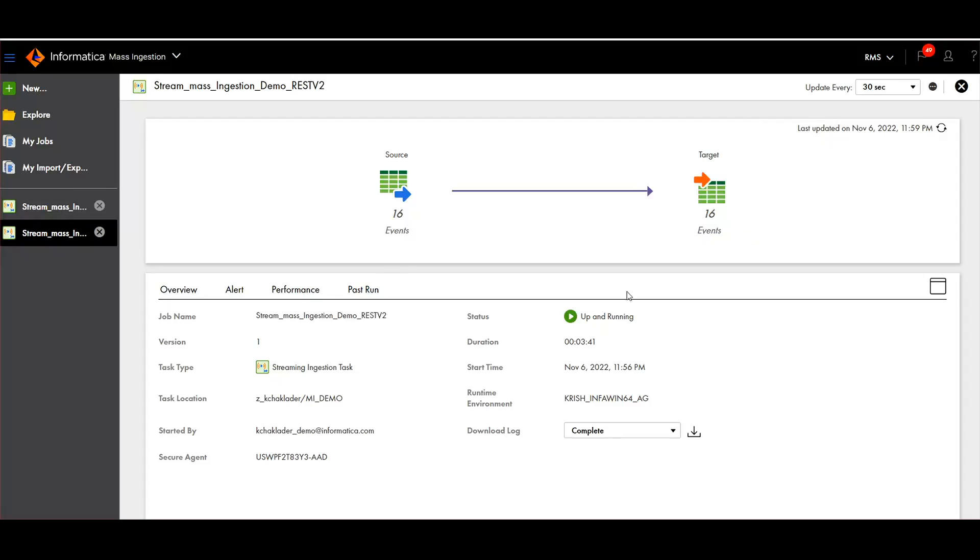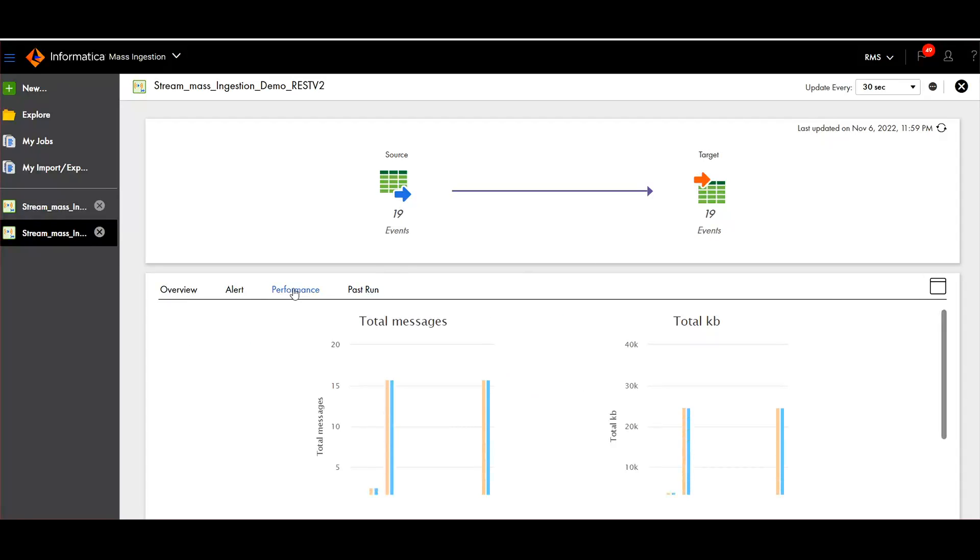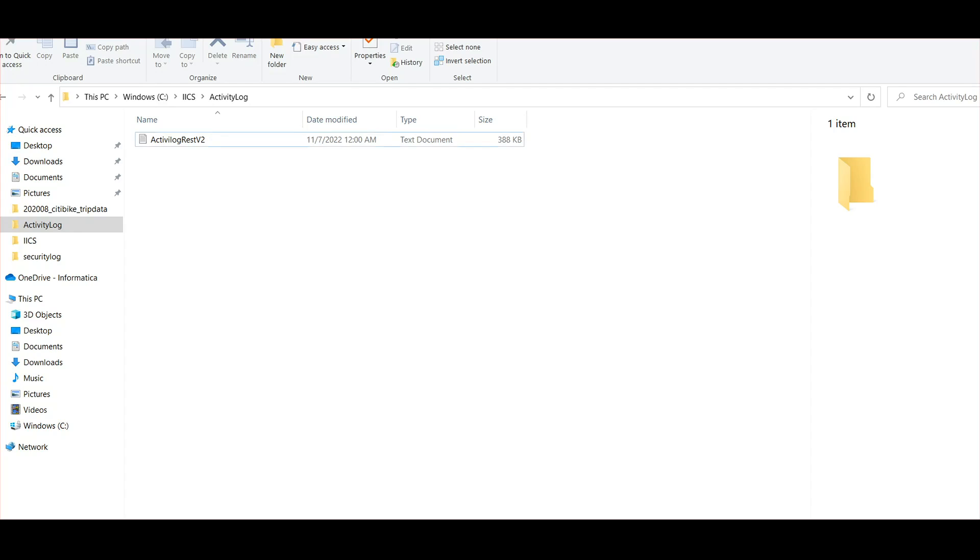You can see now the events are gradually increasing. We can see the performance and as well as the data is continuously refreshing.